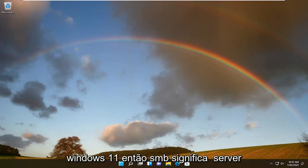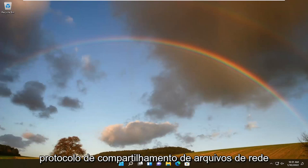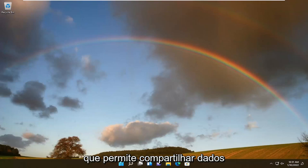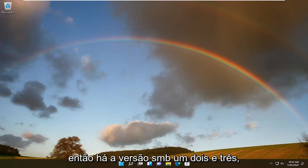So SMB stands for Server Message Block, and basically it's just a network file sharing protocol that allows you to share different data between different devices. There's SMB version 1, 2, and 3.